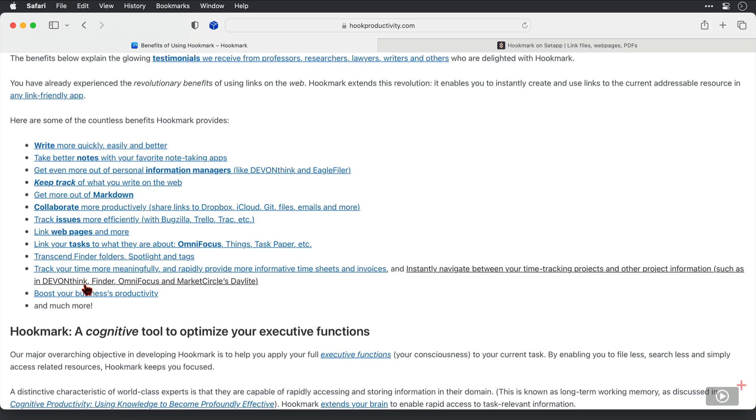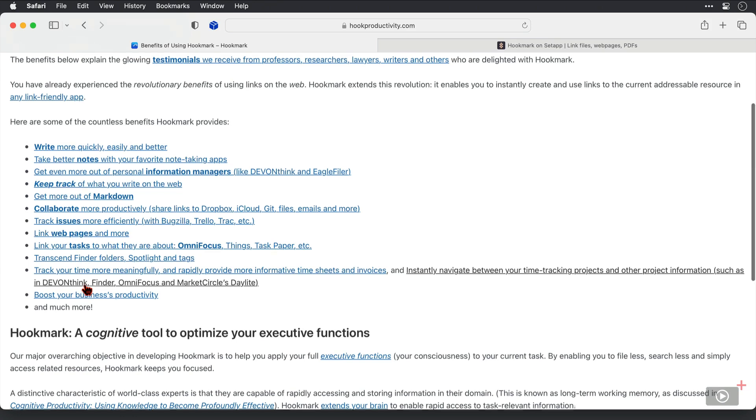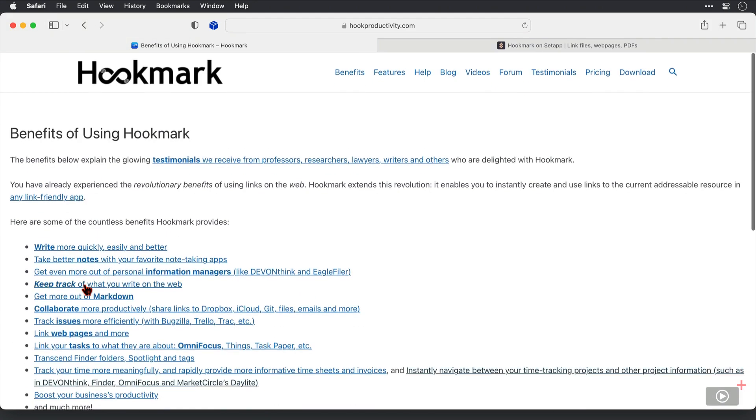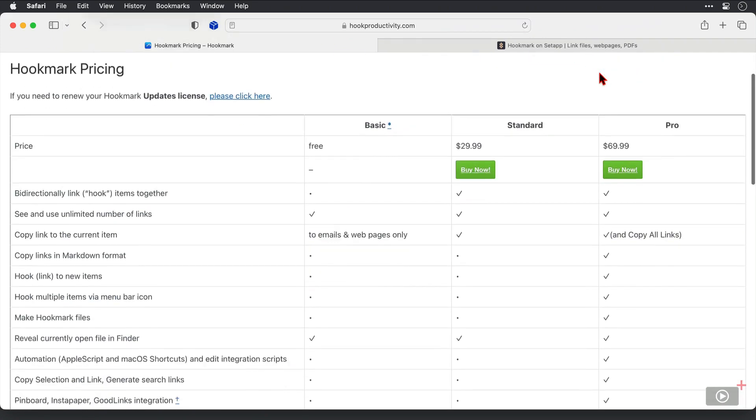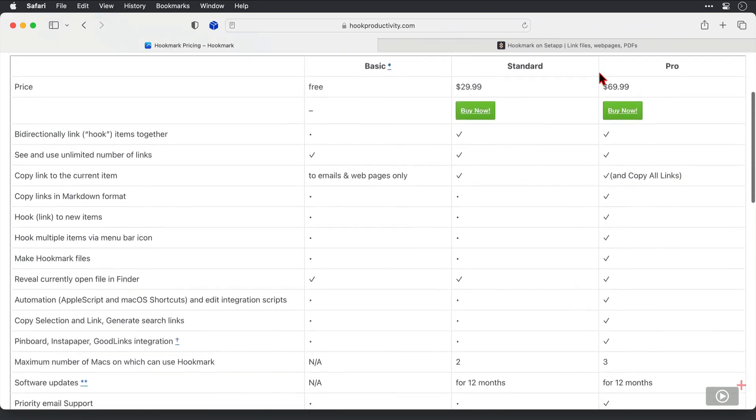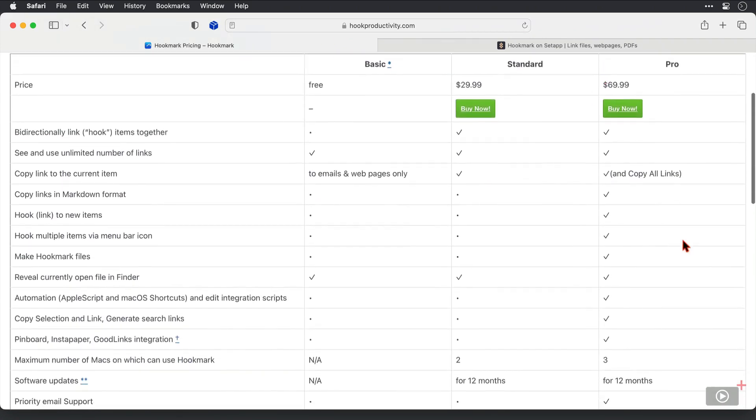And let's take a look at how much Hookmark is currently. So I'm going to click on pricing and just scroll a little where we have three tiers. So we've got basic, standard and pro, which are now free, $30 and $70 respectively.